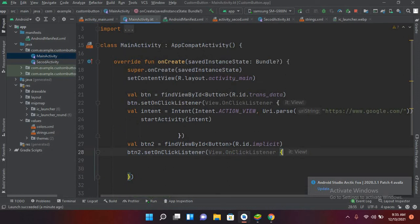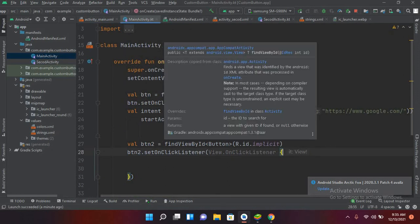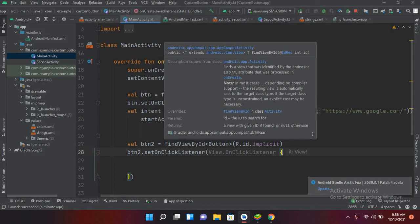Explicit intents are used when you call a specific component in Android. For example, when you call an activity in your application or call a service, then it is called an explicit intent. So an explicit intent is used in the application itself where one activity can switch to another activity, and with explicit intent you can pass data as well from one activity to another activity.